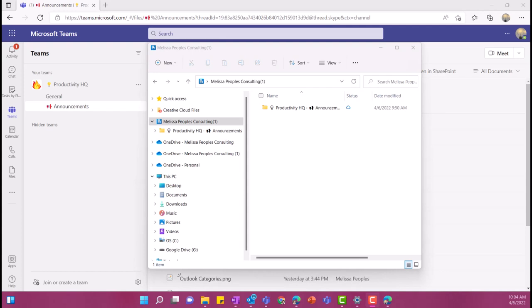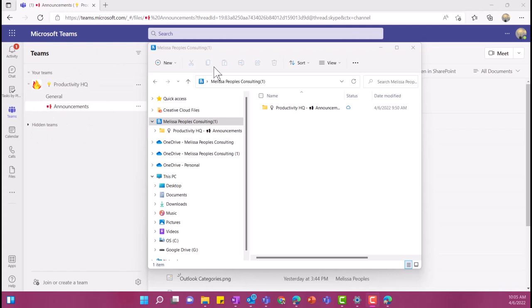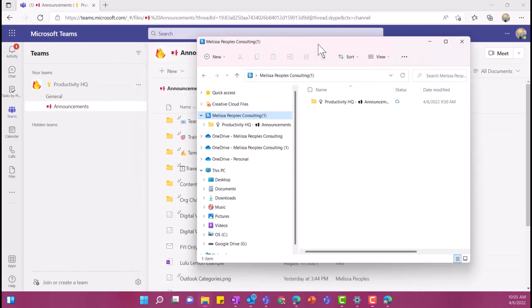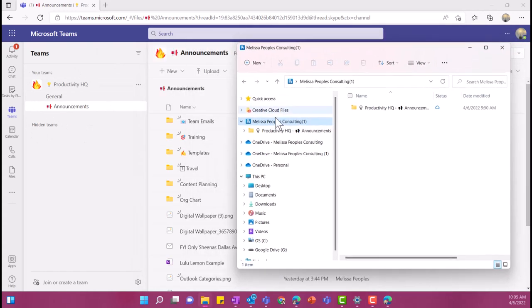Now, another way to get to your files is by connecting to your PC. And I actually really love doing this. I think it makes it so much simpler for you to be able to move things around on your file explorer and just being able to save directly to the file that you wanted to go to. So if you notice in my Microsoft Teams over here, I have announcements, and then I have team emails, training templates, and so on.